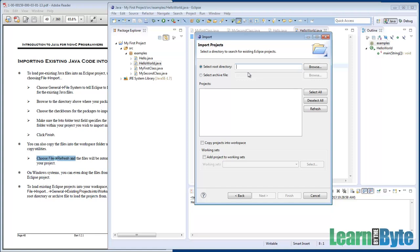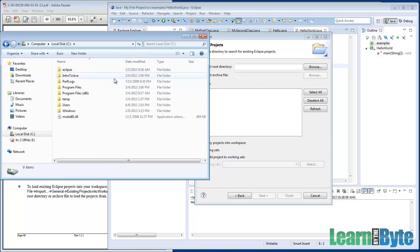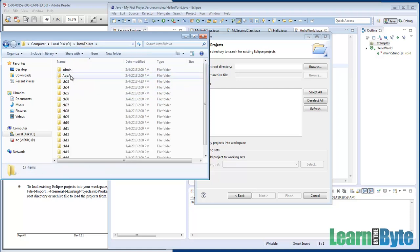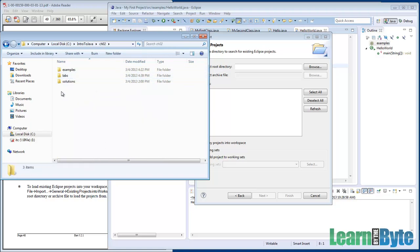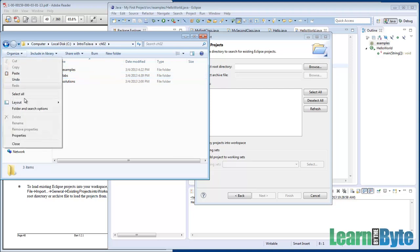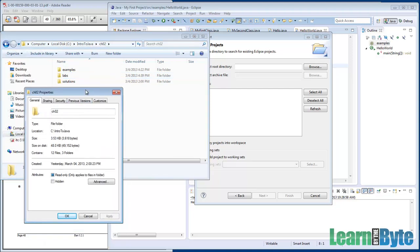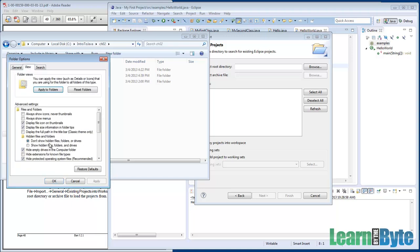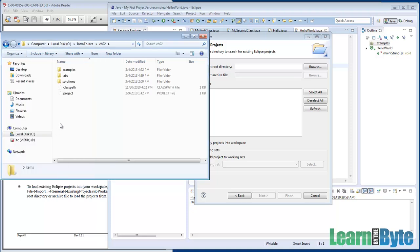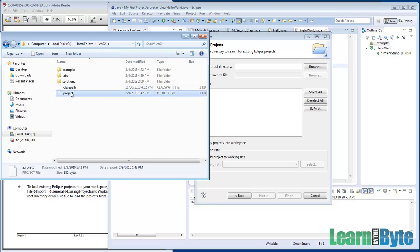We happen to have on our file systems, under the C drive, Intro to Java, all these chapter directories that actually have extra little hidden files in them. I'll show you those hidden files — under Organize > Folder and Search Options. We've created for each of our directories a couple extra little files that Eclipse knows how to work with: a dot project and a dot classpath. Normally those aren't visible because they start with a dot and the file system considers them hidden.